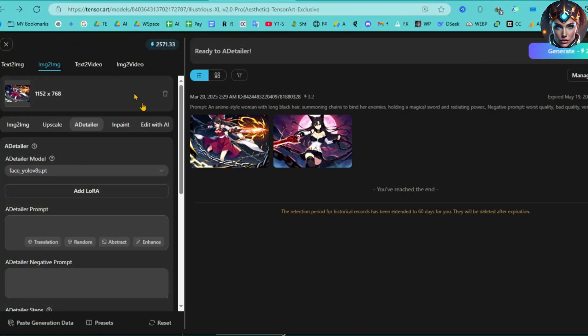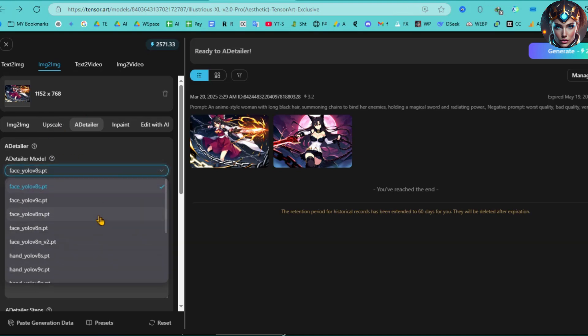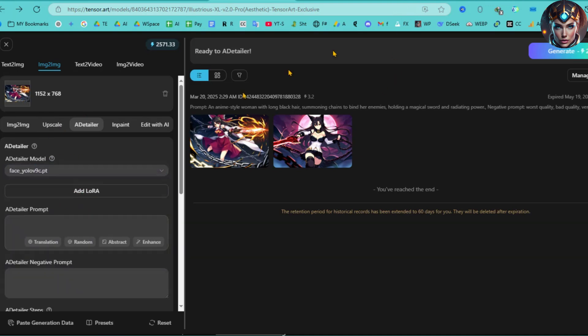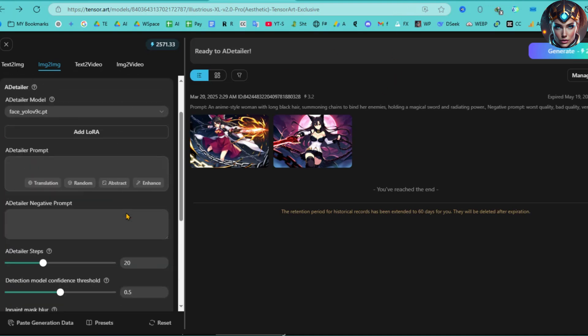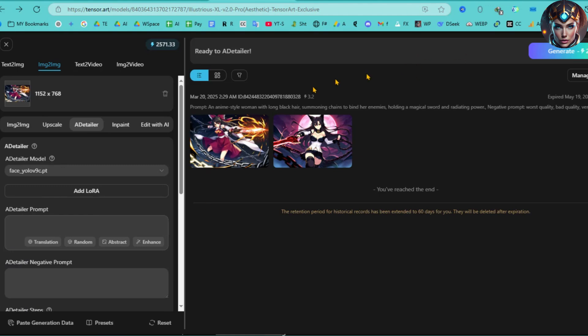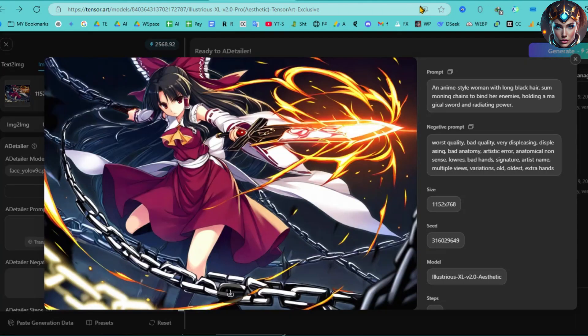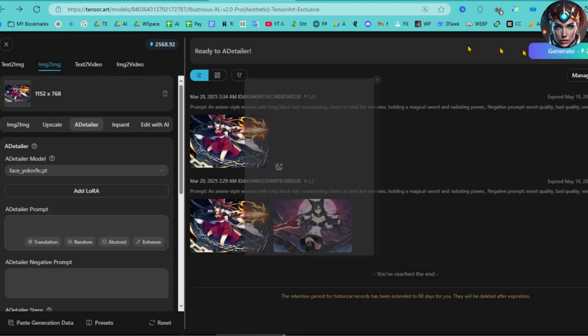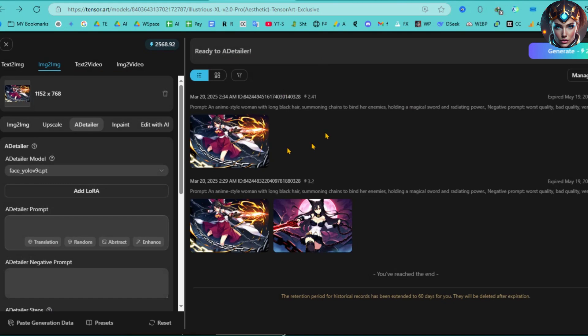From there, select the AD Tailer model. For this example, I'll select the Face model. Now you can add prompts and other settings as needed. Once you're done, click the Generate button and voila, your image is ready. Take a look at the improved quality. The image is now more detailed and any issues have been addressed using the AD Tailer tool.